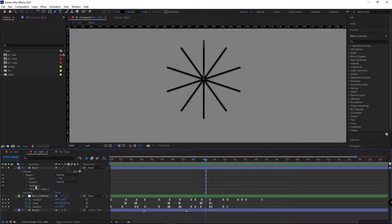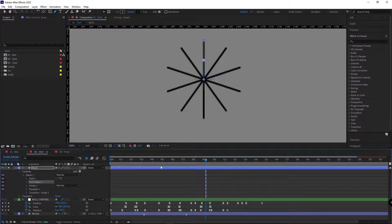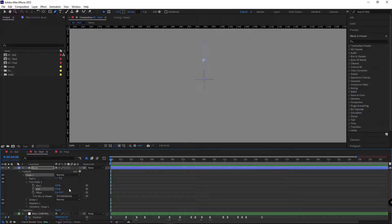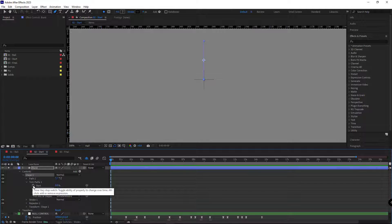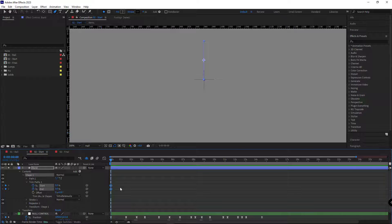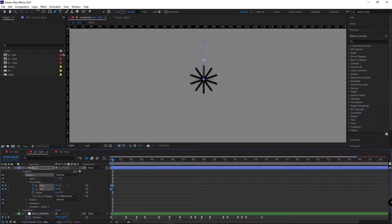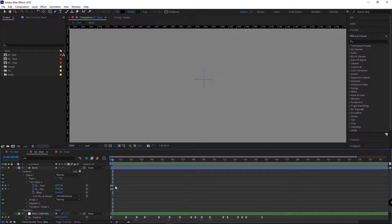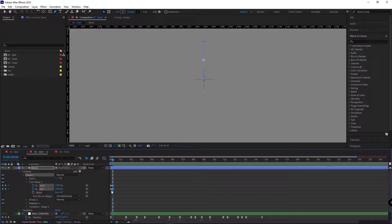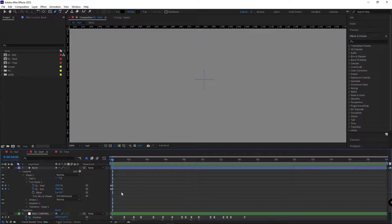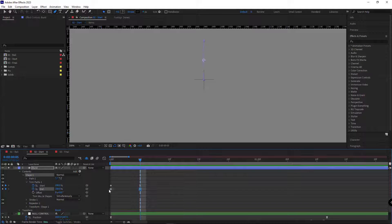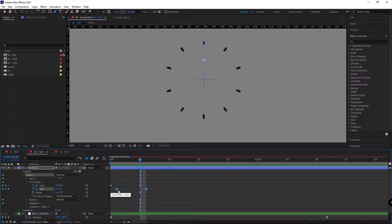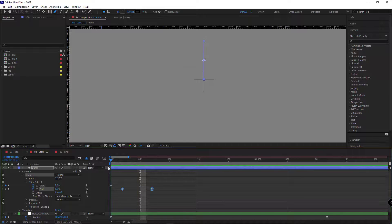Then I add the trim path modifier to it. I set both start and end to 0, and then I create keyframes for them. Five frames ahead, I change them to 100. I make the last two keyframes easy ease and move the end keyframes two frames ahead.